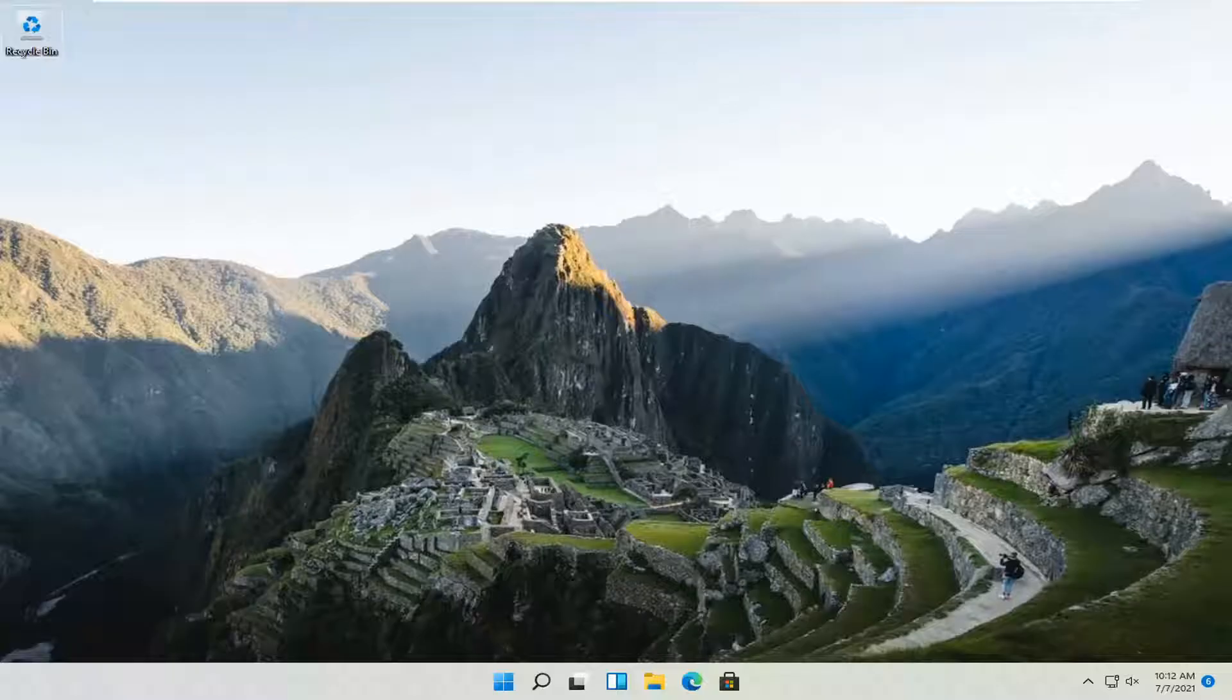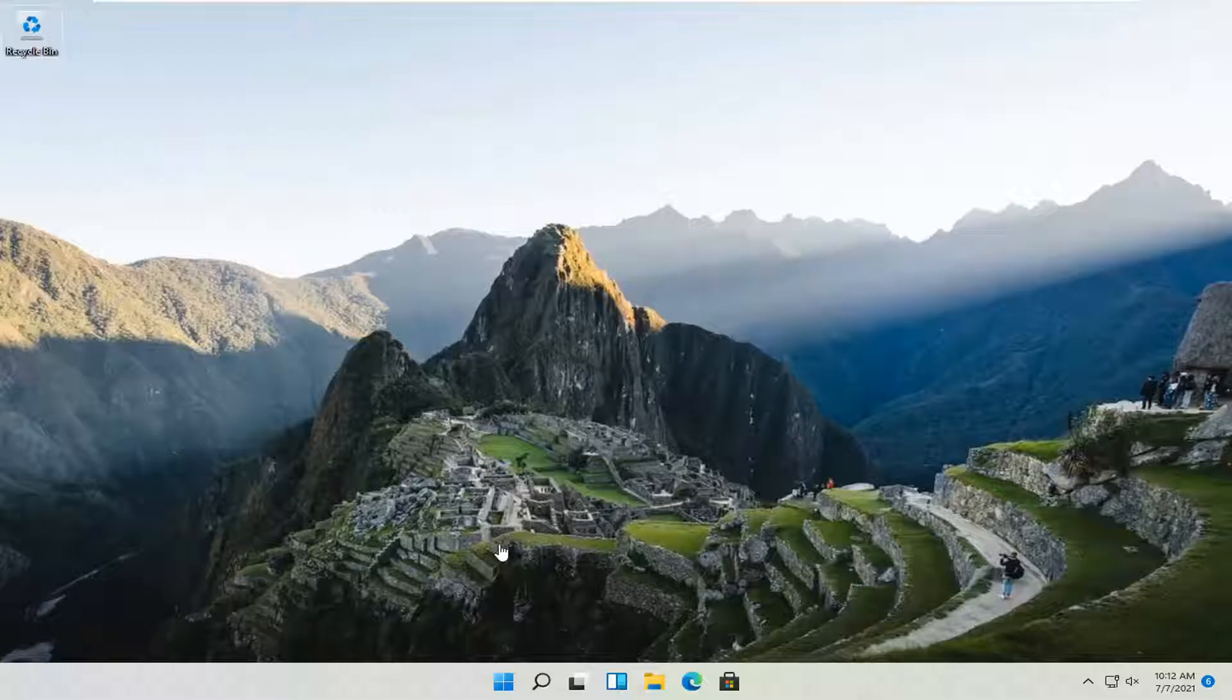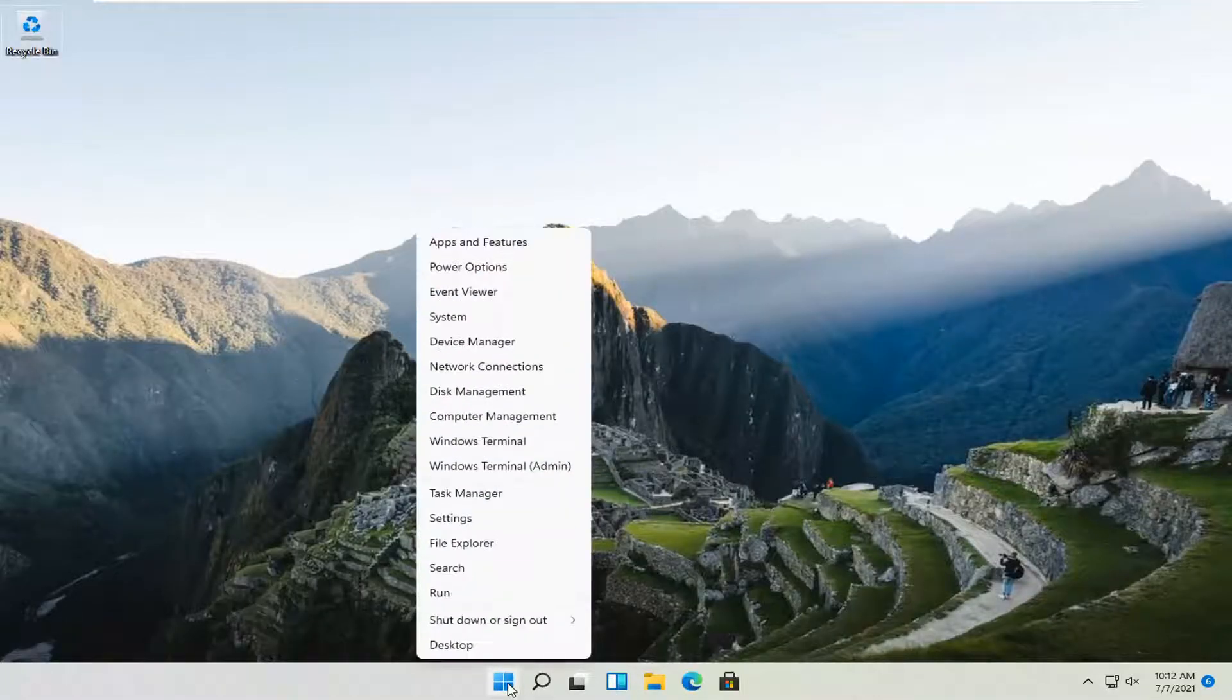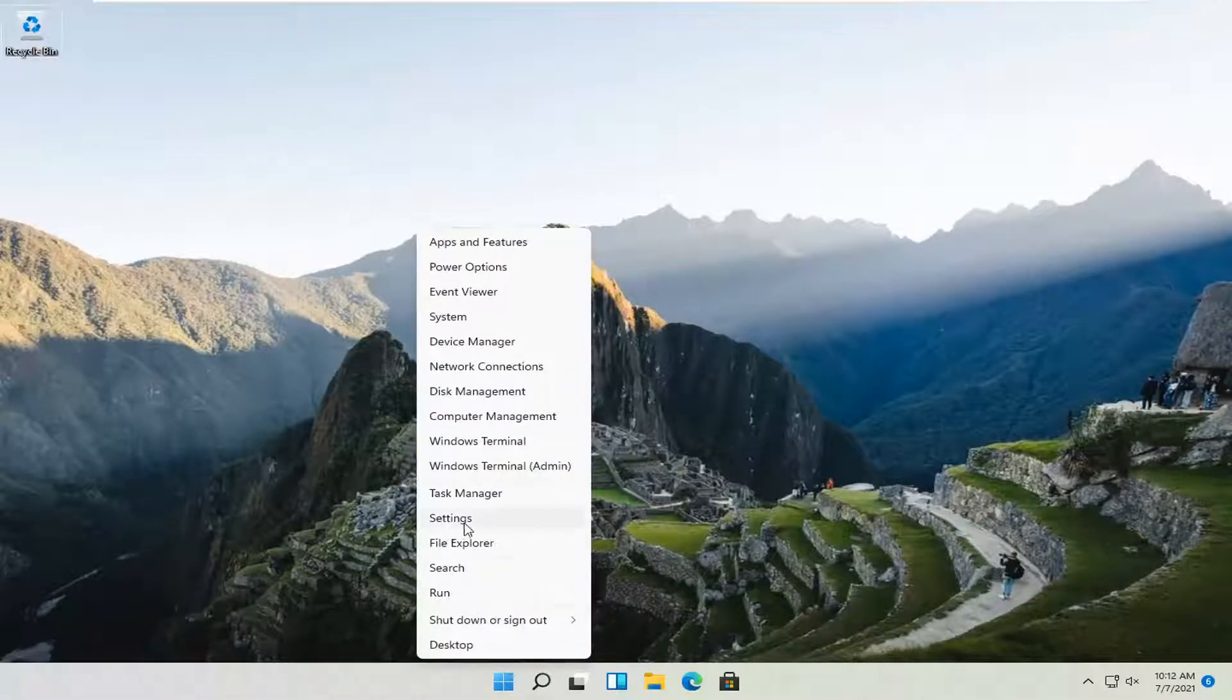This should be a pretty straightforward process. Without further ado, let's jump straight into it. All you have to do is right-click on the Windows start button and select the Settings option.